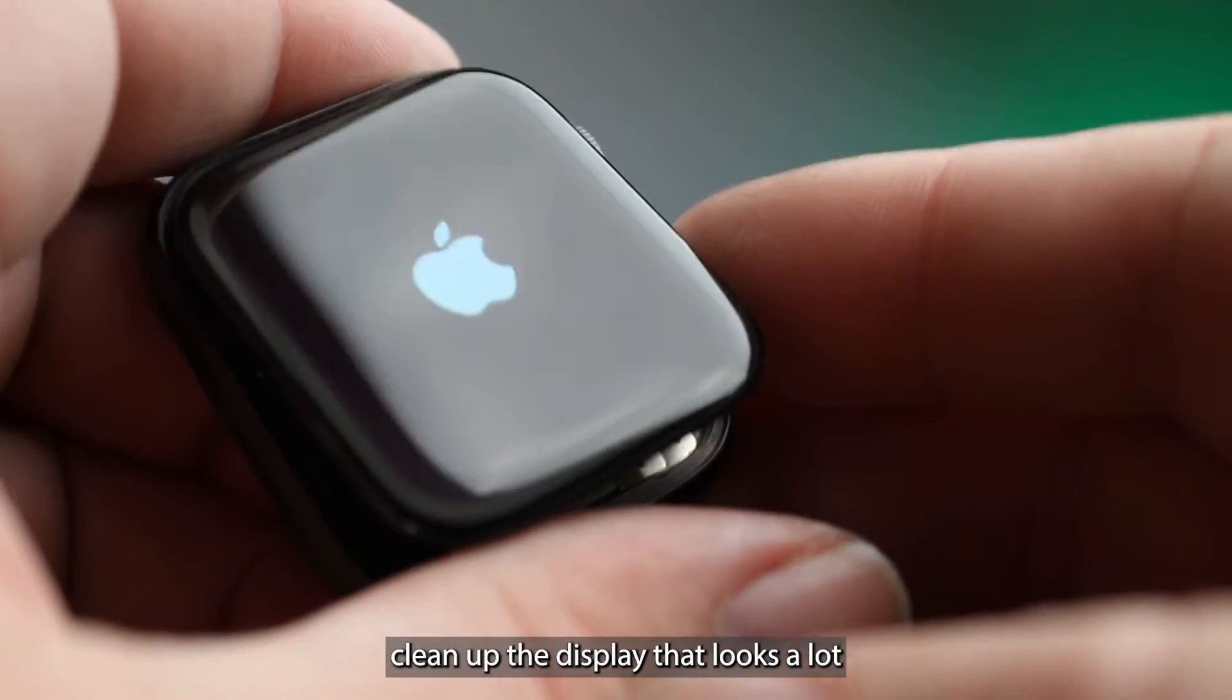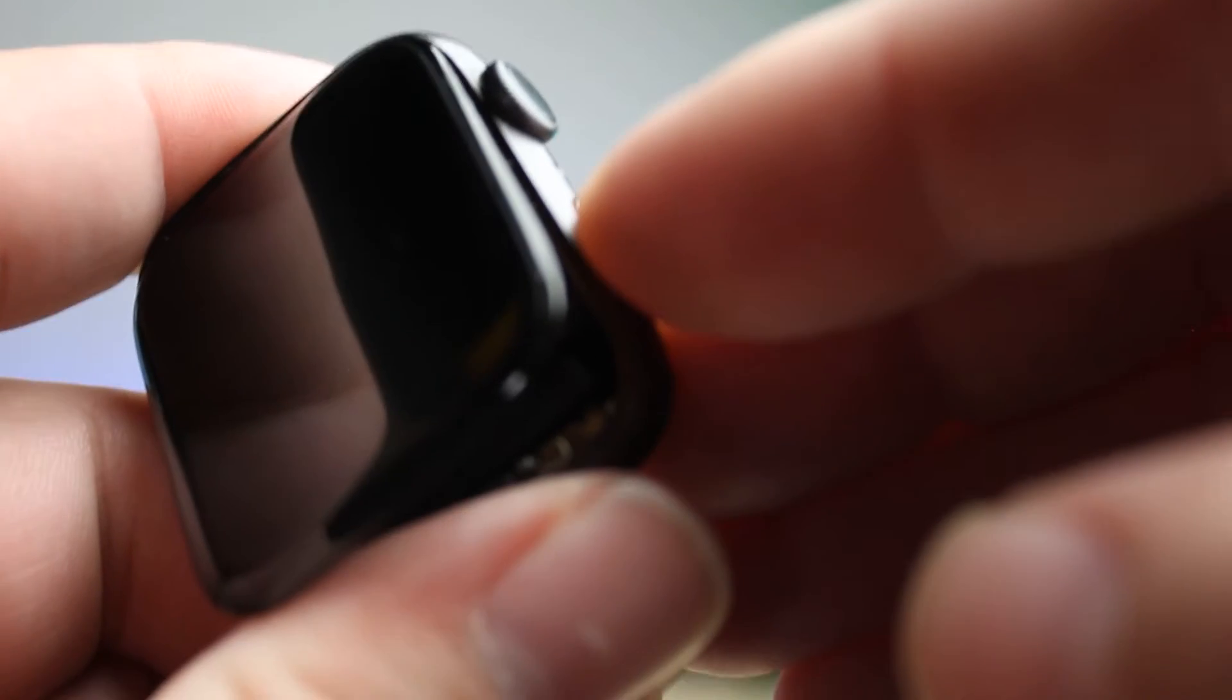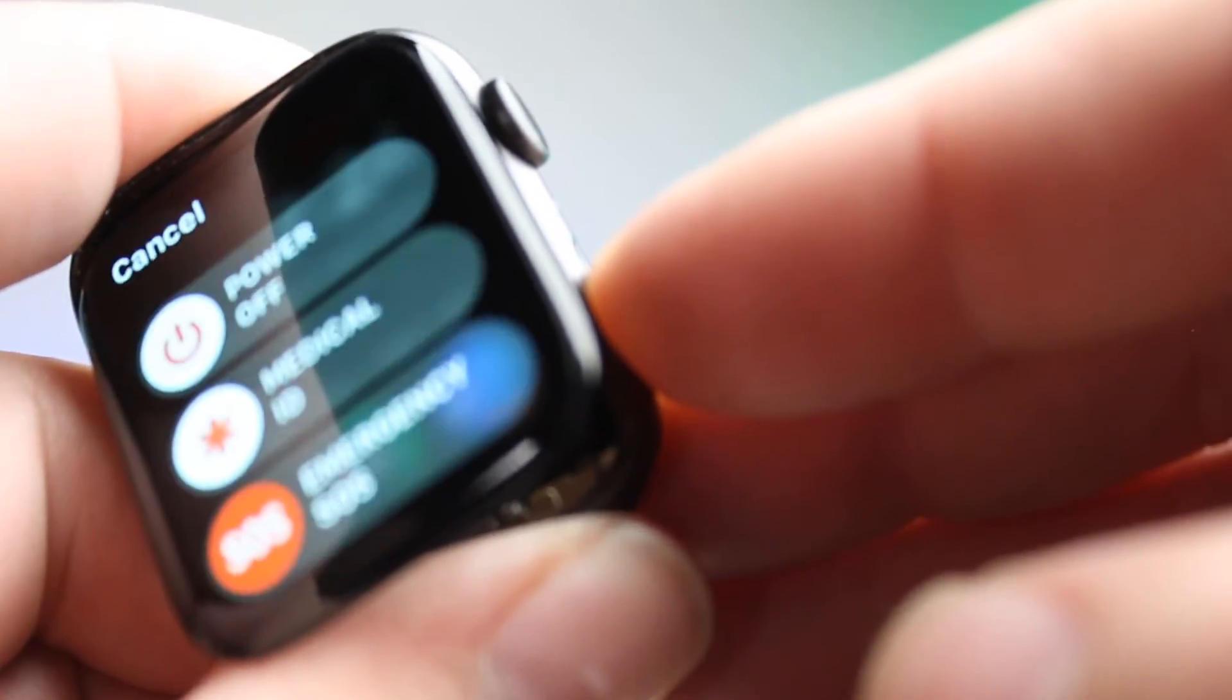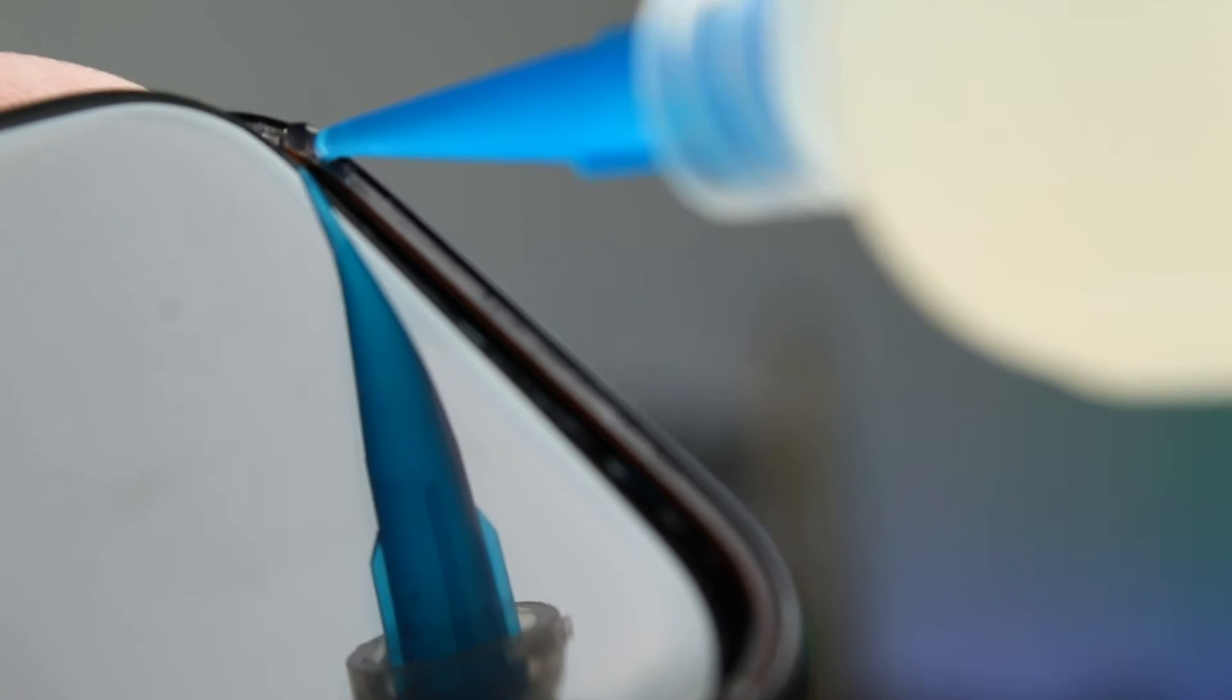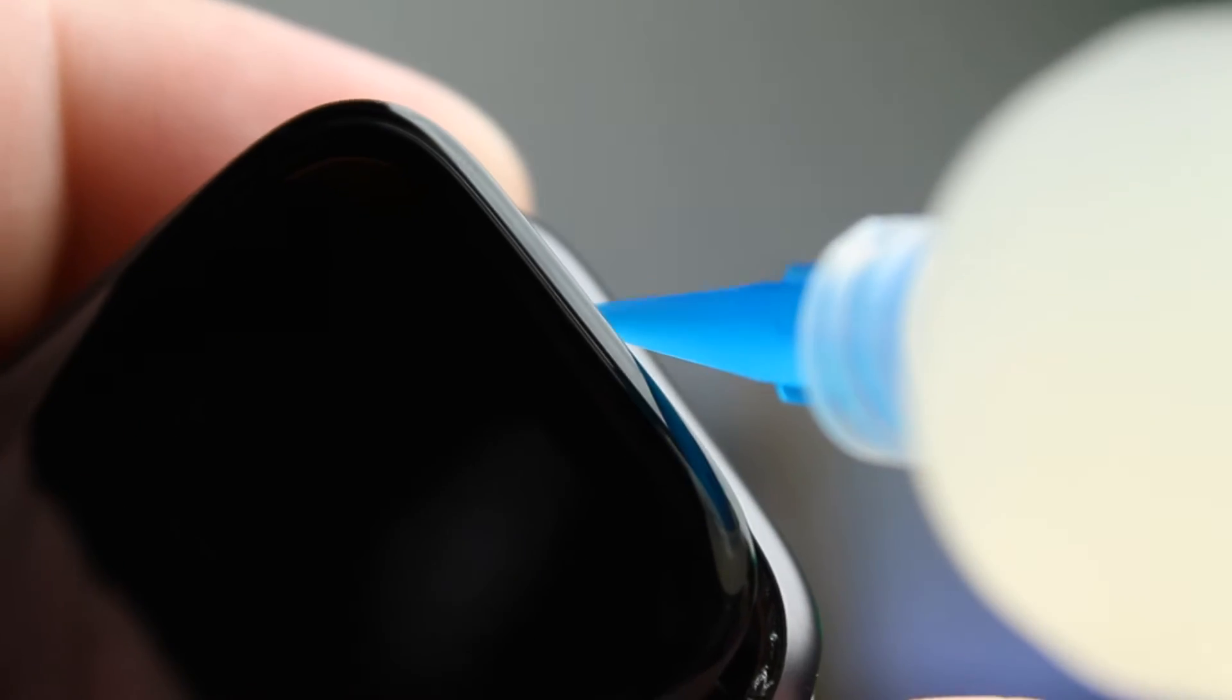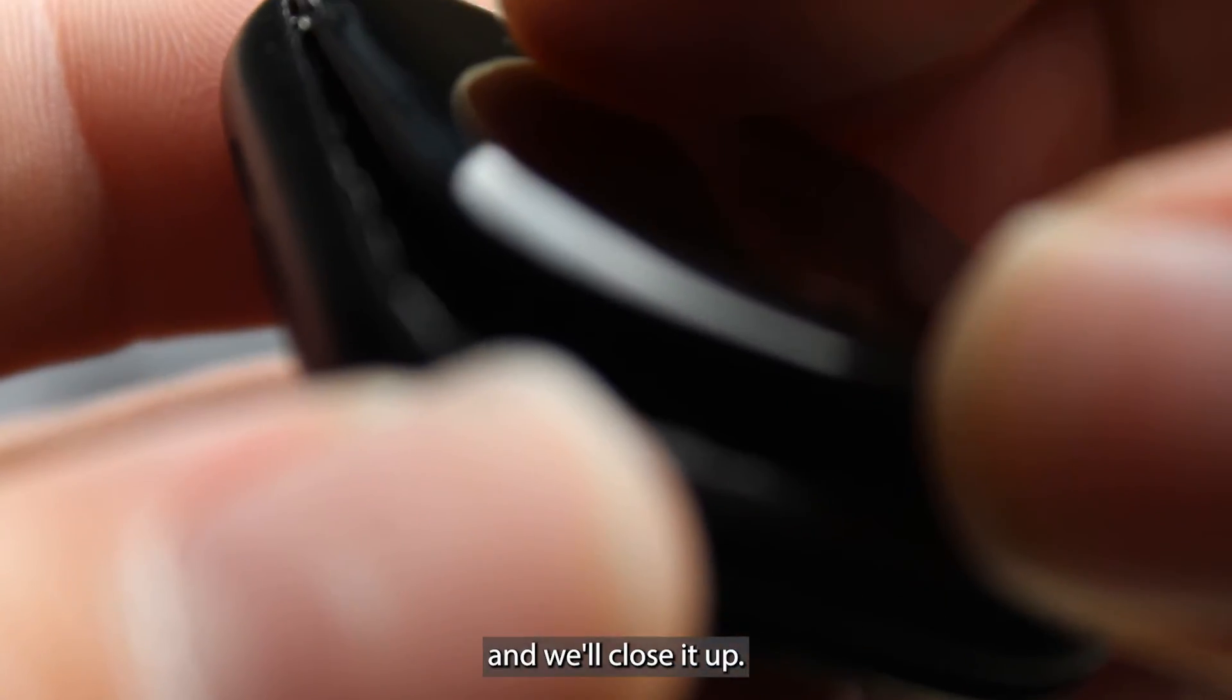Open up the display. That looks a lot better. Everything seems to be working. There we go. Now I can just seal it up. And then we'll close it up.